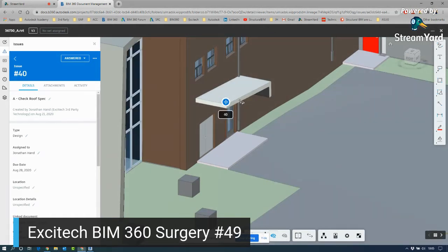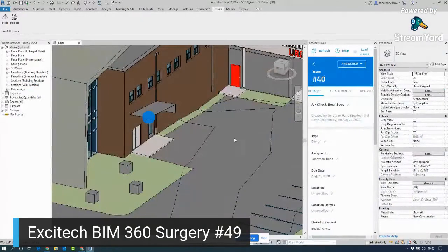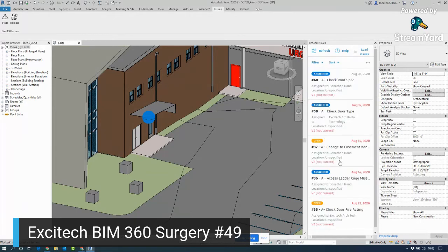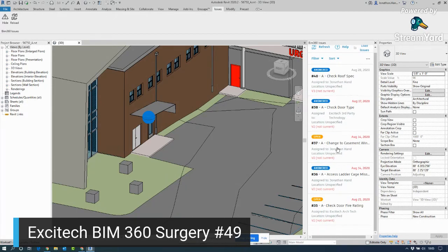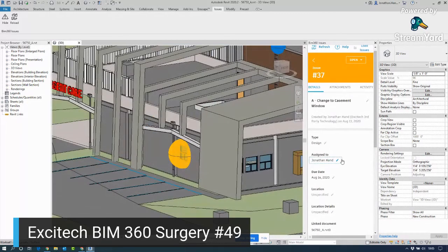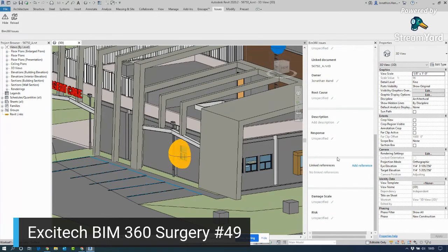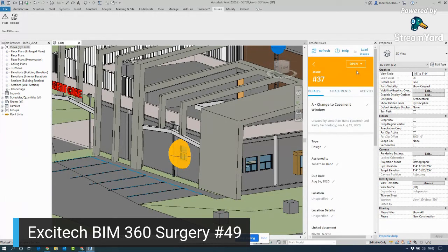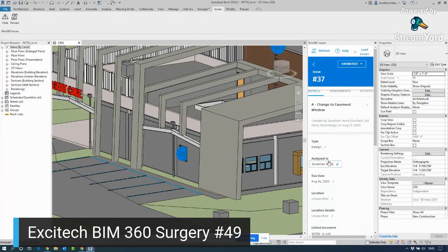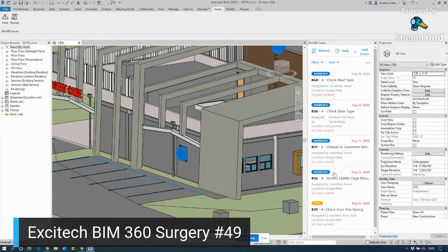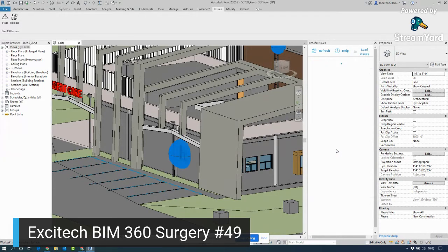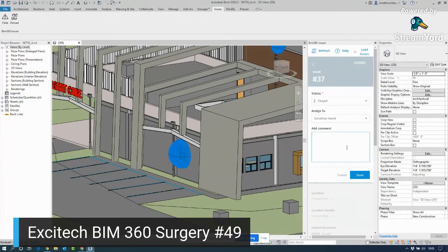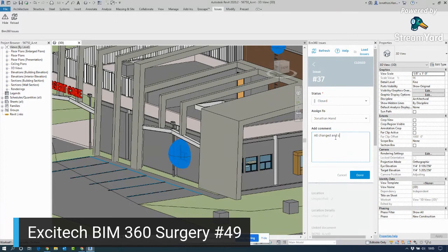Now obviously the roof is not updated because I've not synced and published my changes, but you get the principle of this starting to work. So we can come back out and you can go around each of these. And you could say, okay, that's now changed and I can answer that. Go back, and I can say this window I've answered, so now that can now be closed, that's approved. All changed and updated.